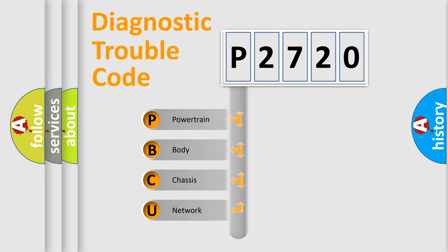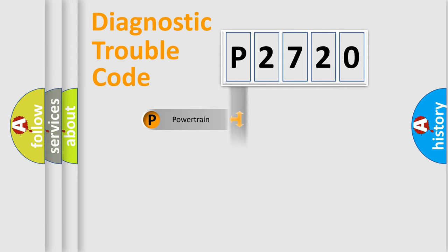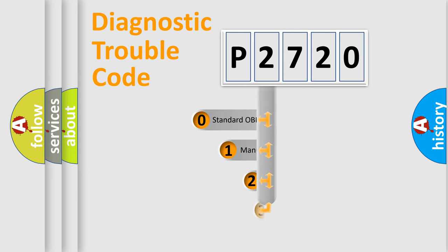We divide the electric system of automobile into four basic units: Powertrain, Body, Chassis, and Network. This distribution is defined in the first character code.